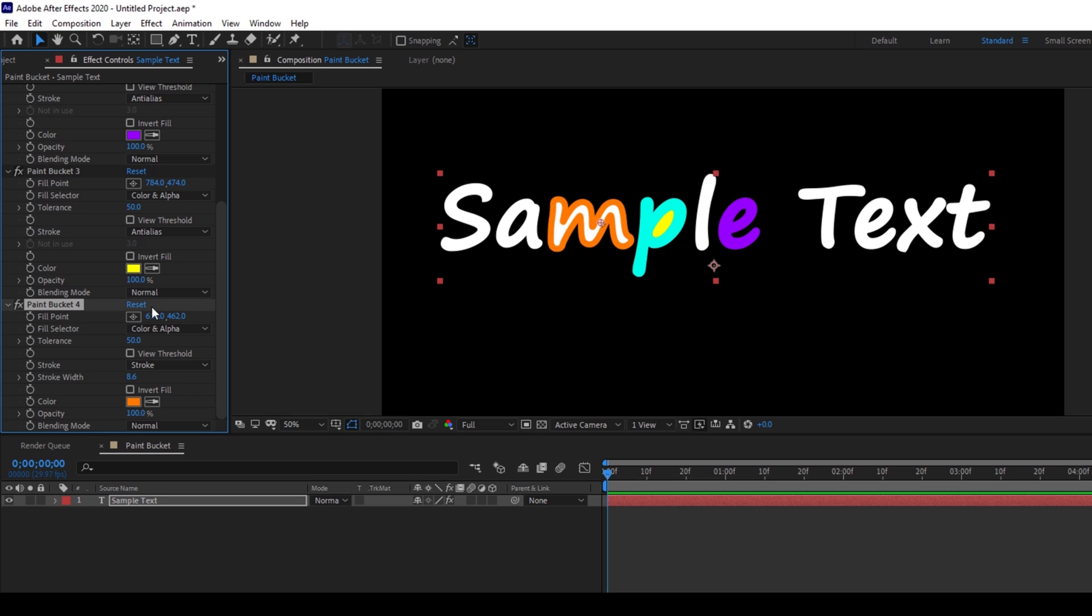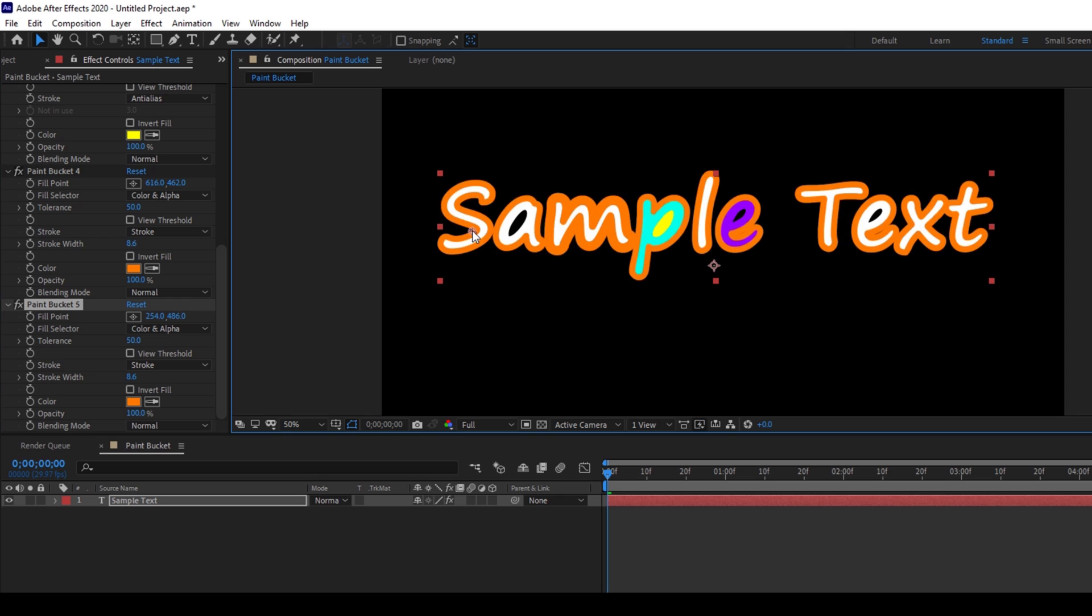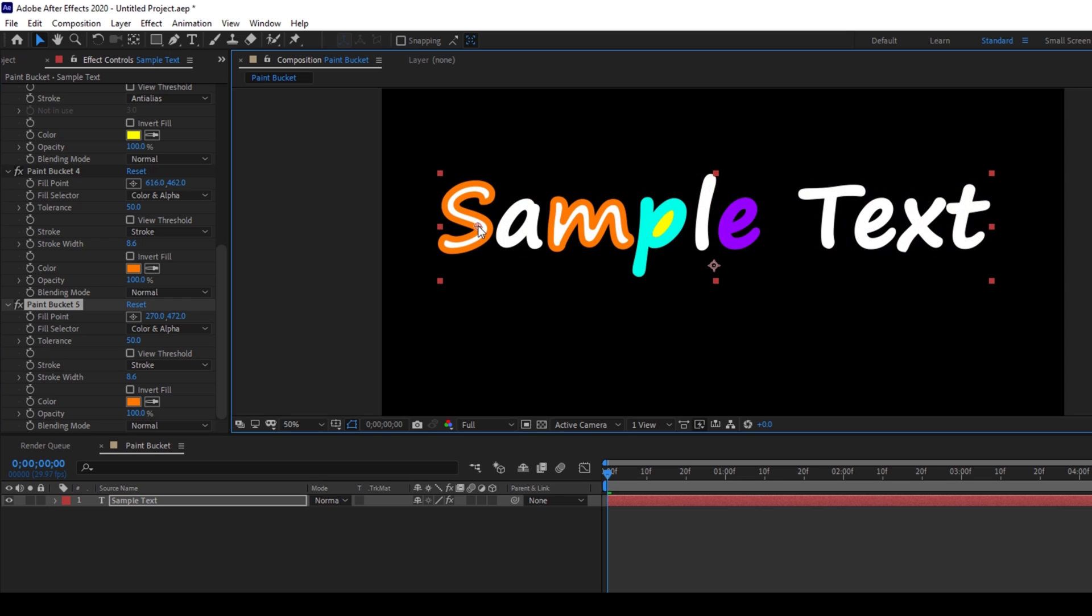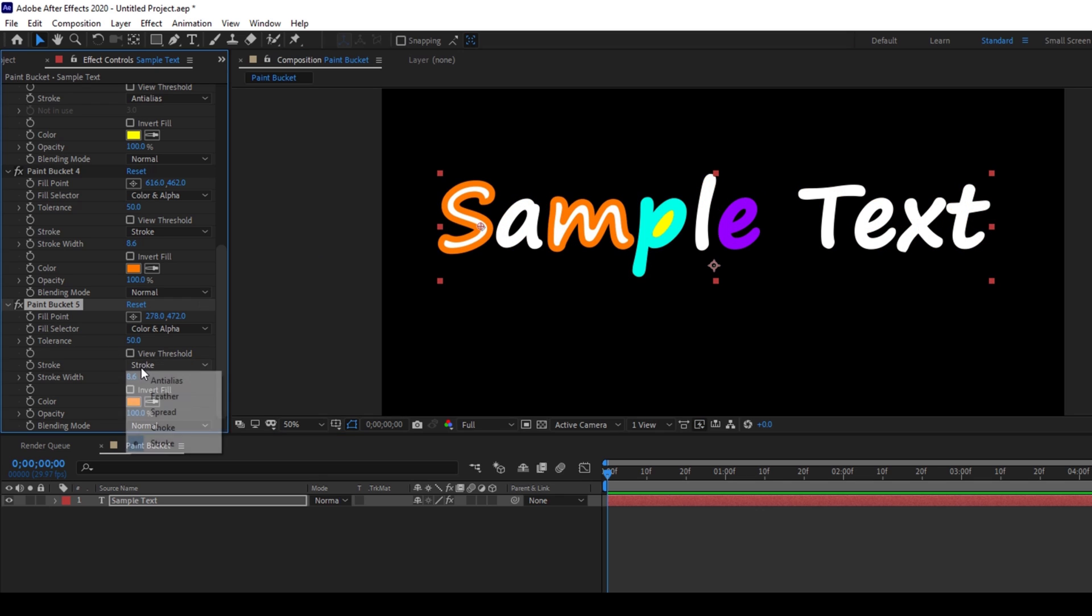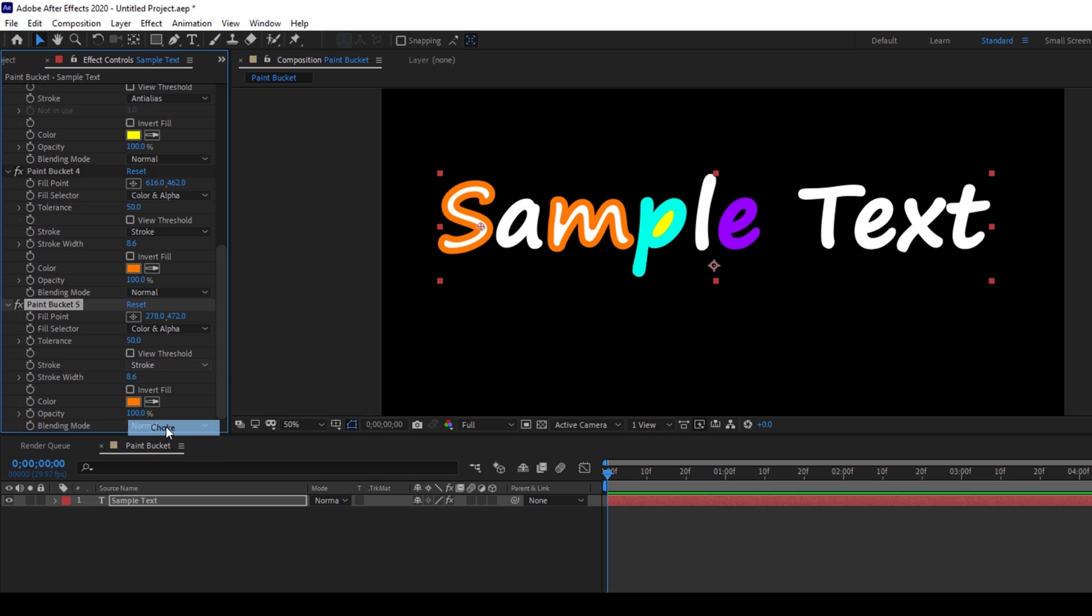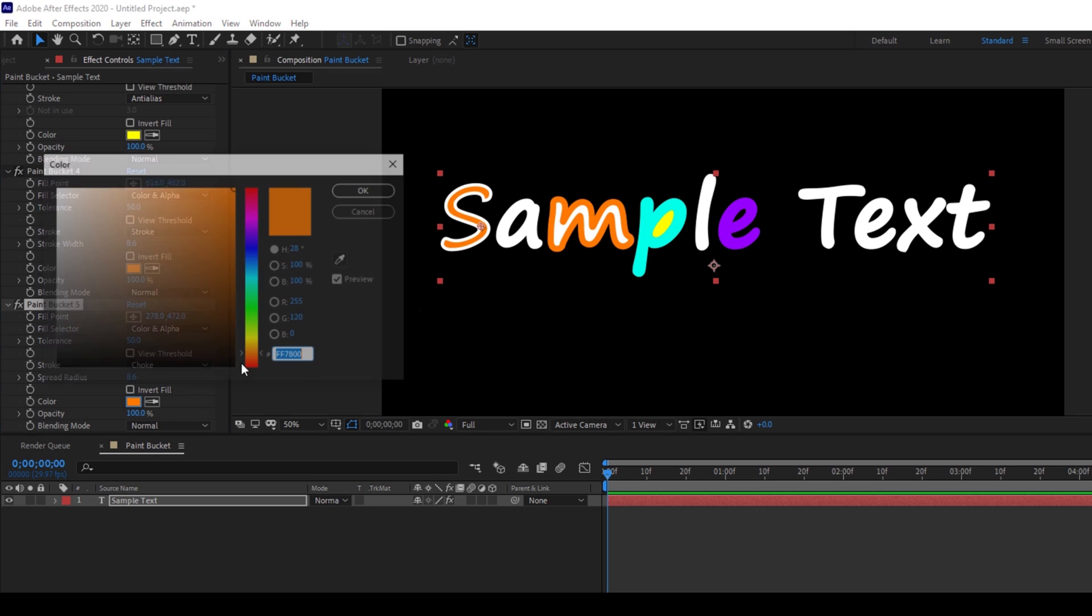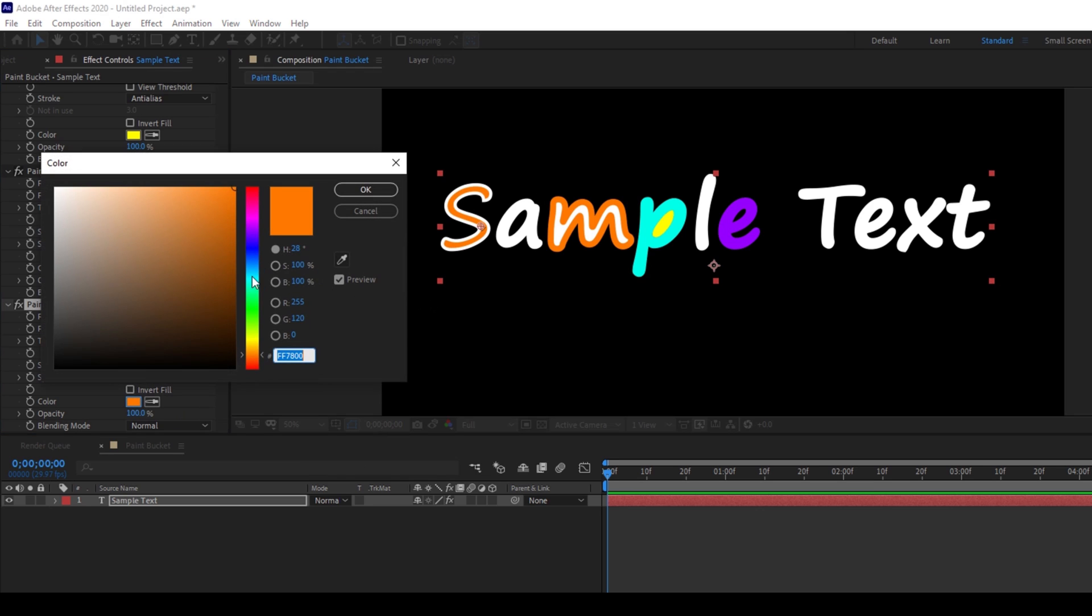So you can duplicate this paint bucket effect multiple times and add another stroke effect. I'll change the stroke value to choke so that the stroke happens something like this to the inner side of the text character. I'll change this color.